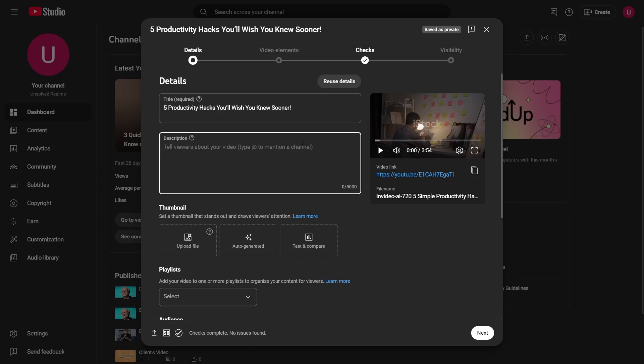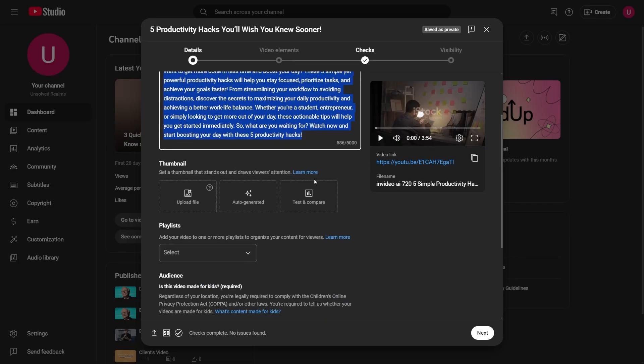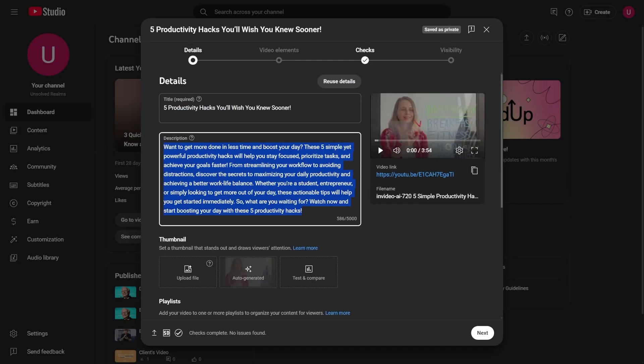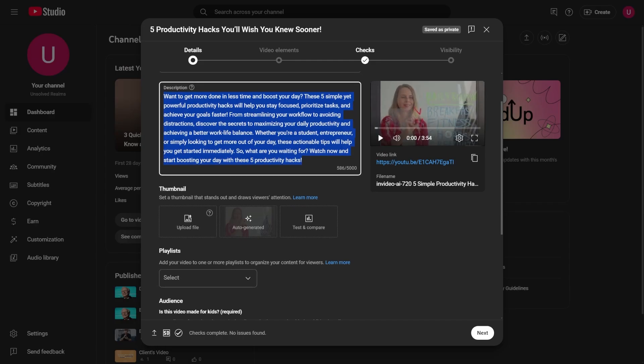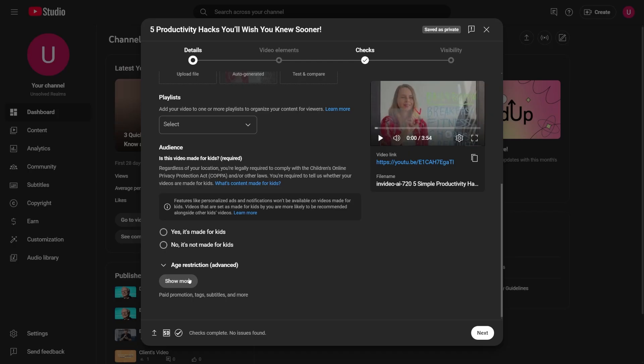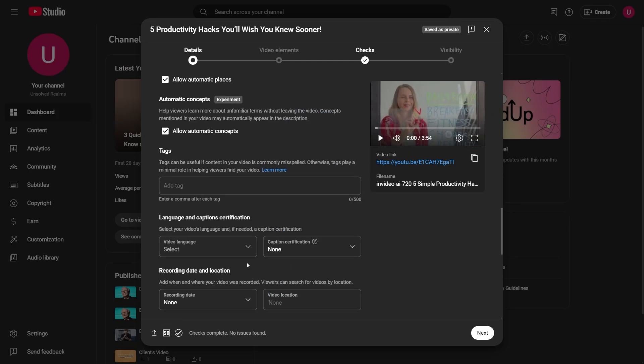The description is equally important. Include a brief summary of the video, your keywords, and links to any resources you mention. You can use ChatGPT to help with this if you're stuck. Tags help YouTube understand your content. So include a mix of general and specific keywords related to your niche.